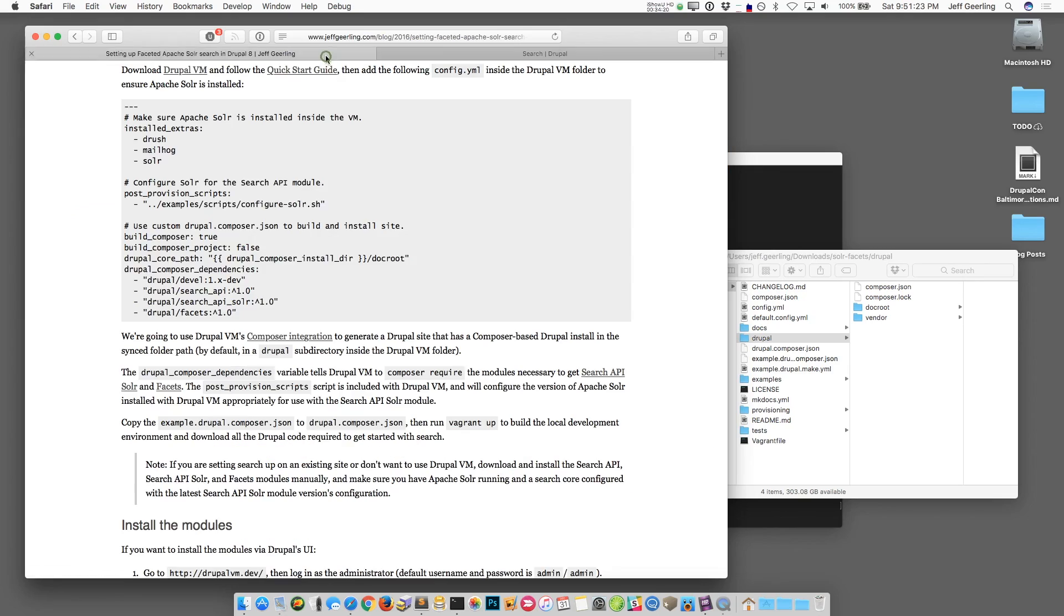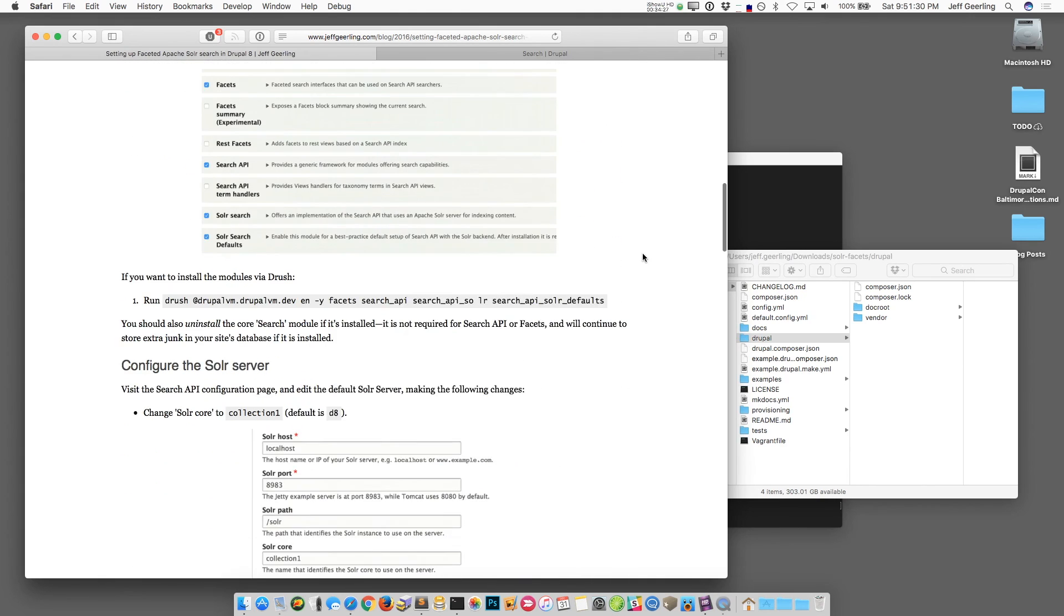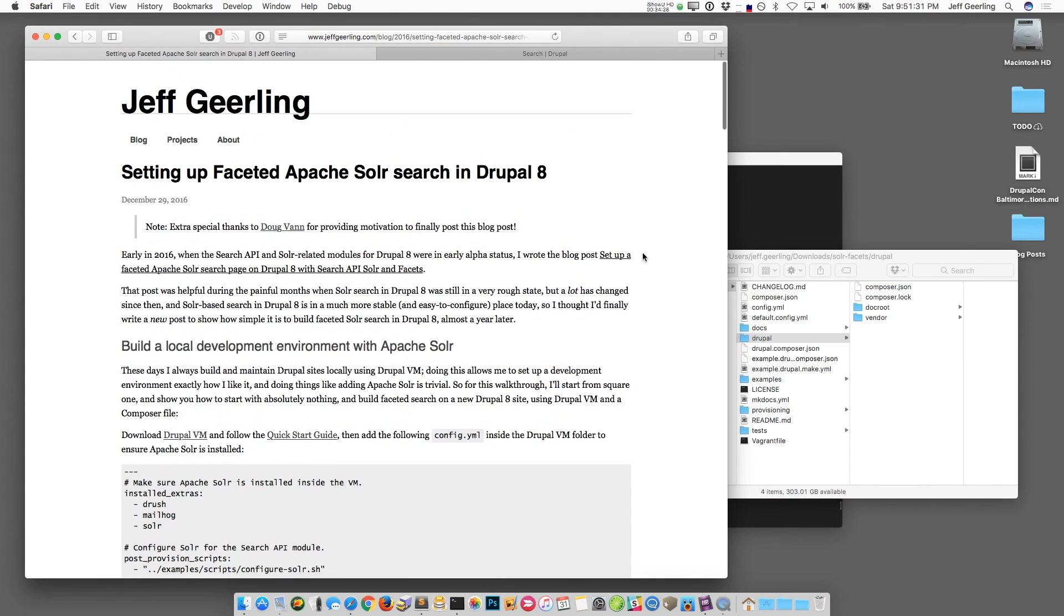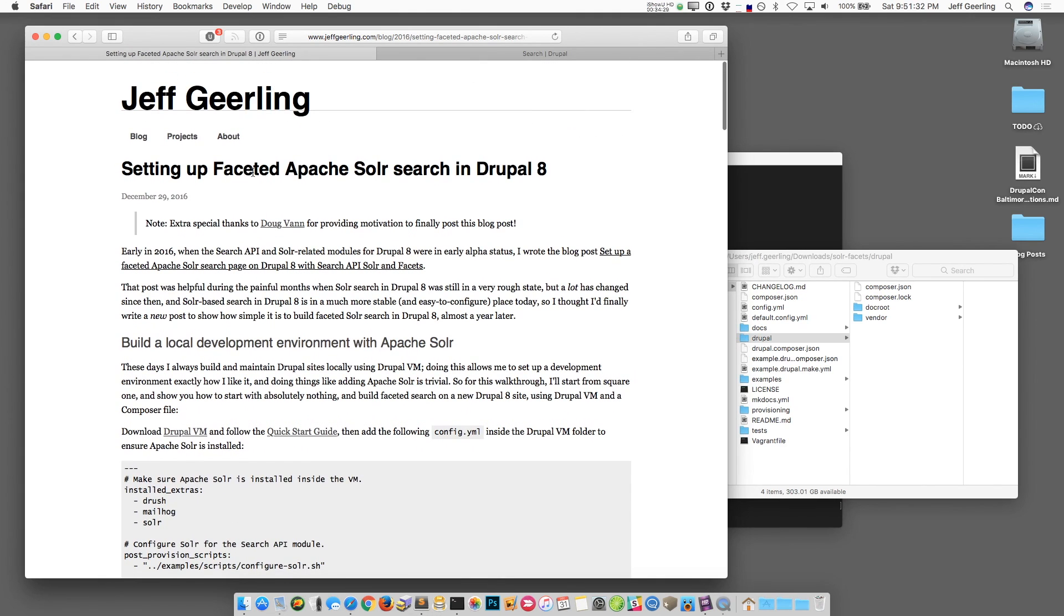I will see you next time. Hope you enjoyed this video and if you have any comments, comment on the video below or go to my blog and comment on this post about setting up faceted Apache Solr search in Drupal 8.